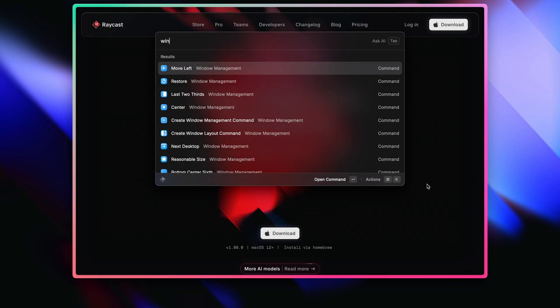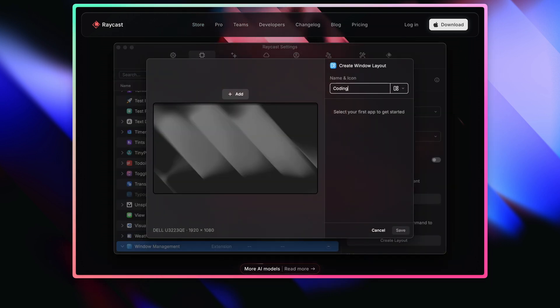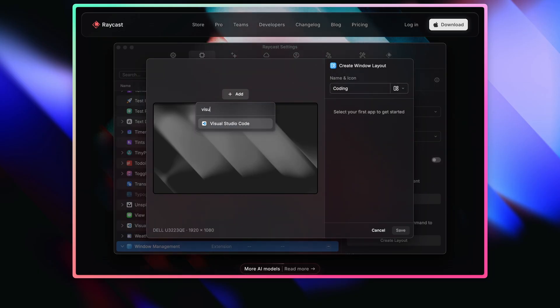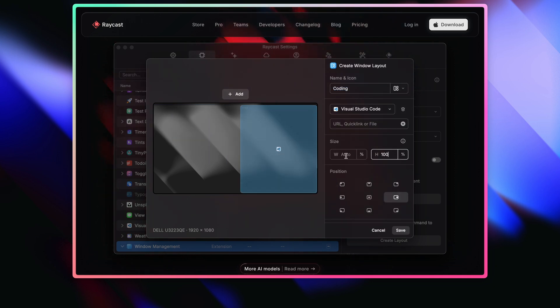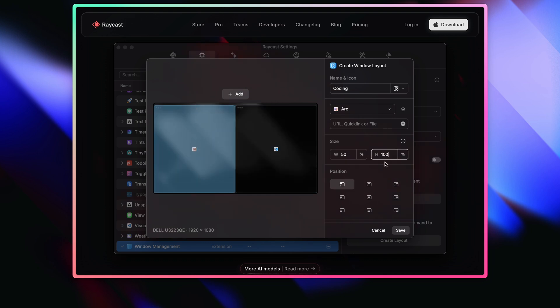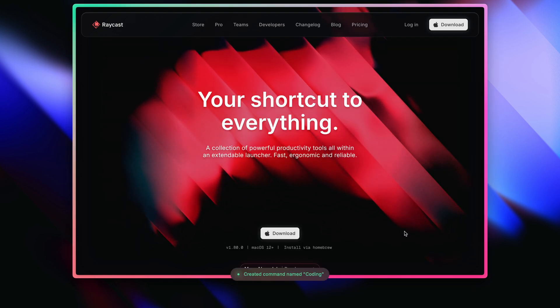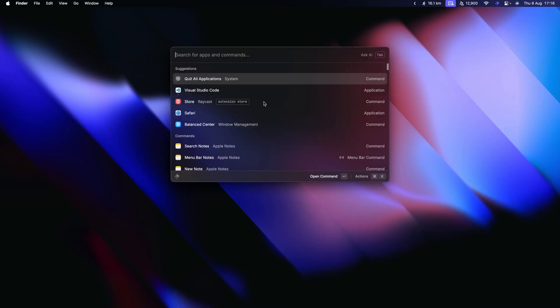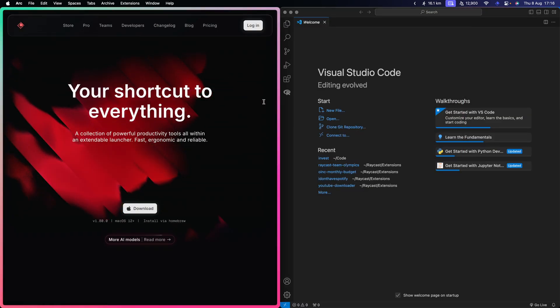Now let's talk about custom window layouts. Essentially, it's the ability to have multiple apps in different positions and sizes bundled under one command. When you trigger that command, it puts all of the apps in the places you've defined — even if they weren't open. So I have a basic coding window layout command that simply puts my browser on the left half and my VS Code editor on the right half. We can take this one level up by specifying a specific URL, path, or quick link for these apps.